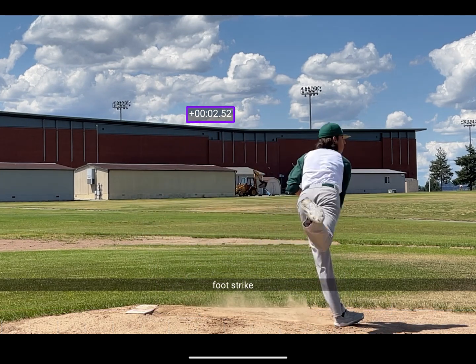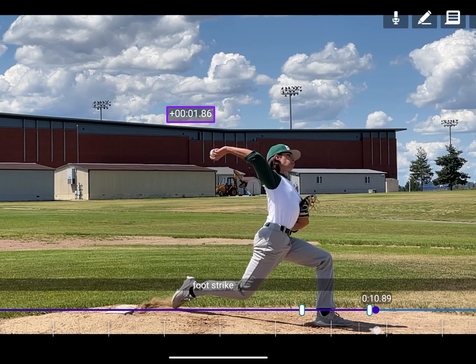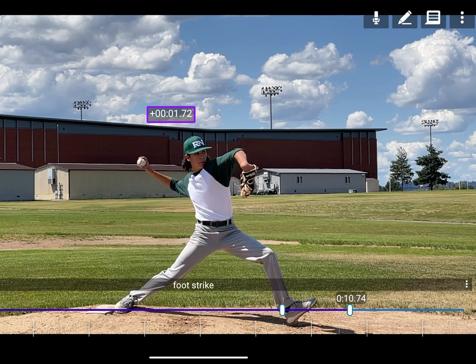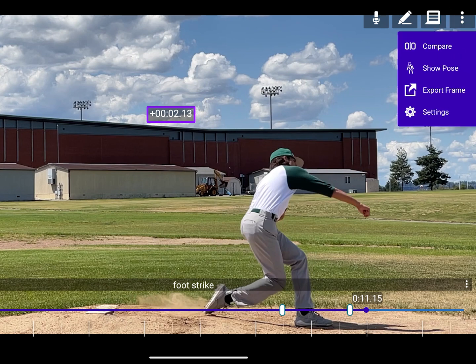To find the premium video tools, close the toolbar and open the drop-down menu in the upper right. To learn more in depth about comparing videos or the pose tool, please see our other videos or check the FAQ.